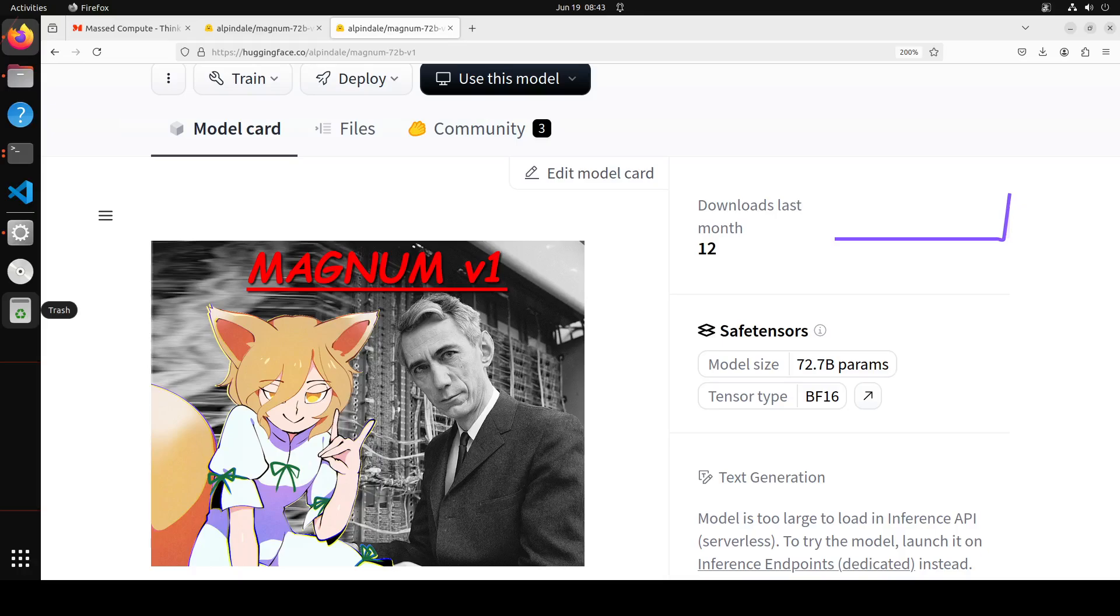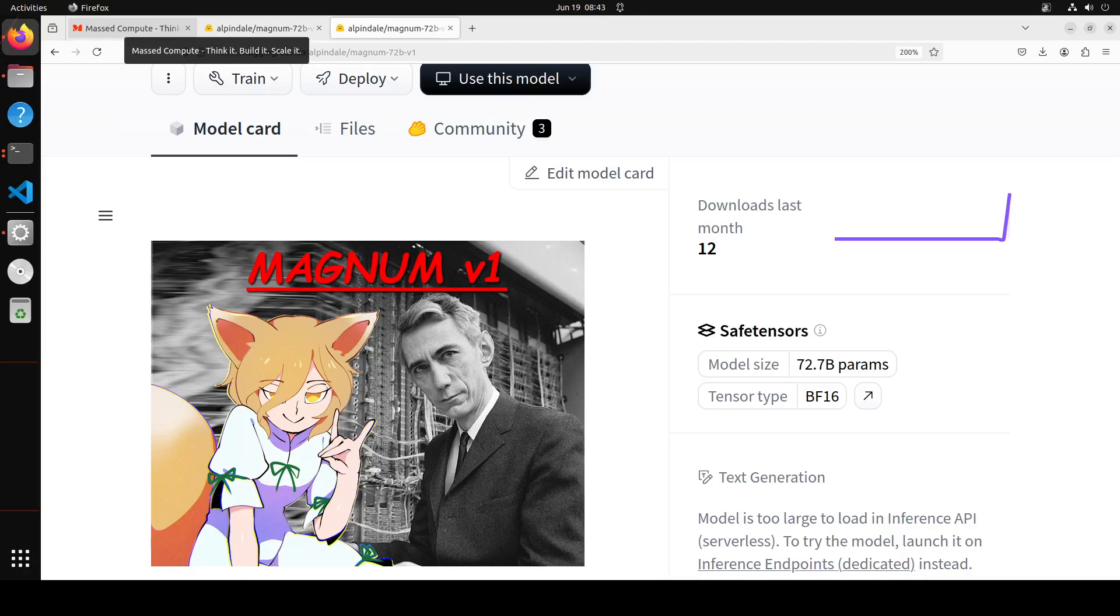There are a lot of other details that you can read through on their model card, and I'll drop the link in the video's description. Before we install it, I'll show you how to play around with it using a roleplay.